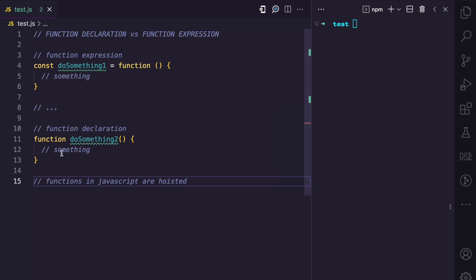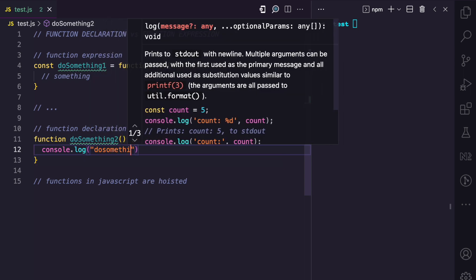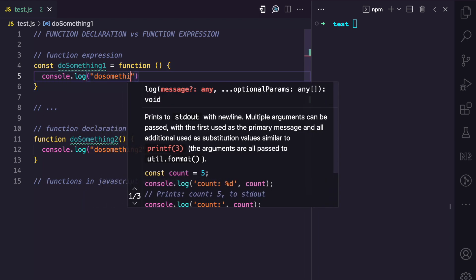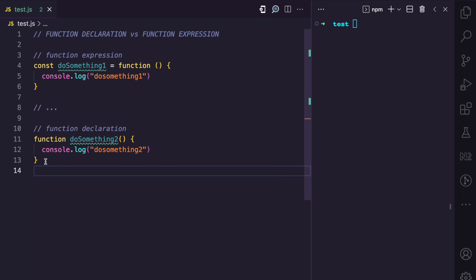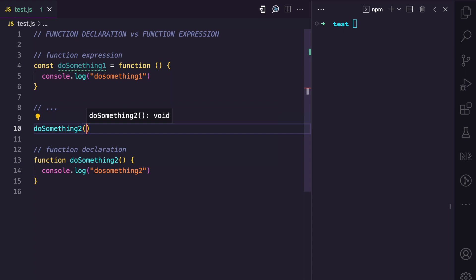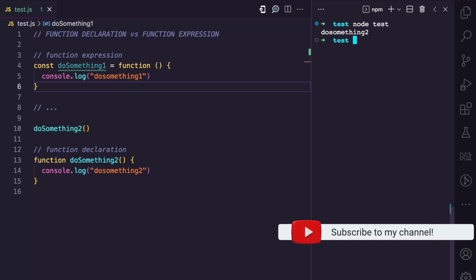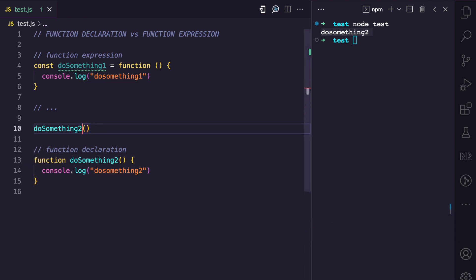Let's change doSomethingTwo's code to 'console.log doSomethingTwo' and doSomethingOne to 'console.log doSomethingOne'. With the function declaration, doSomethingTwo is hoisted, so I can call it above the line where it was declared. The function is declared on line 13, but I'm calling it on line 10. Due to hoisting on function declarations, you can see doSomethingTwo executing even before the line it was declared.